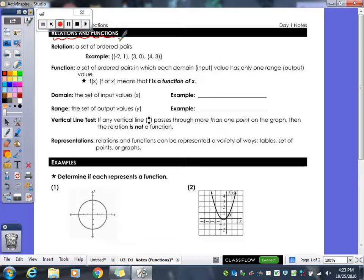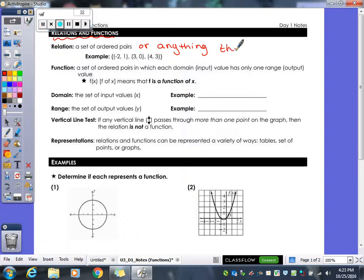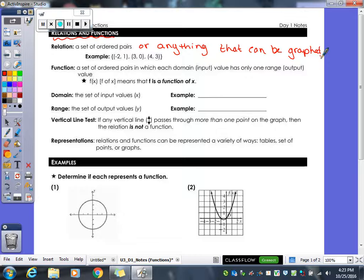With a relation, a relation is a set of ordered pairs — or I like to say that it's anything that can be graphed. If you can graph it, it's a relation. There are so many different kinds of relations out there. For example, a set of points is an example of a relation.